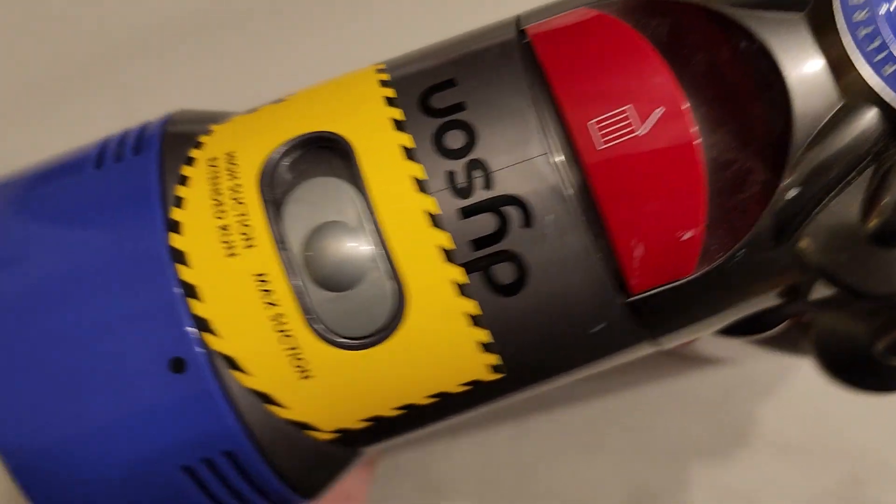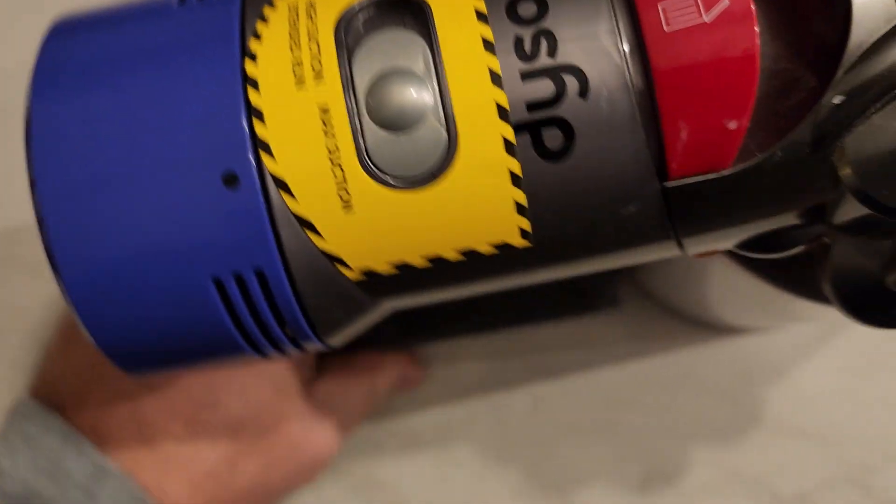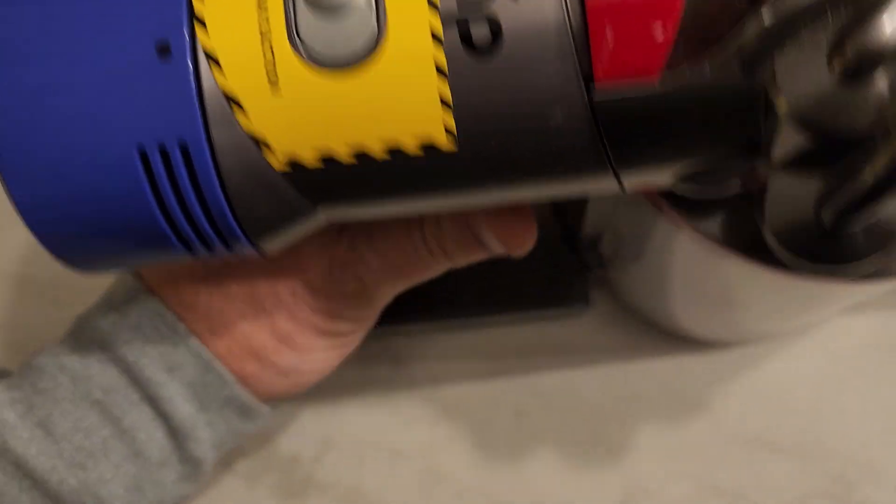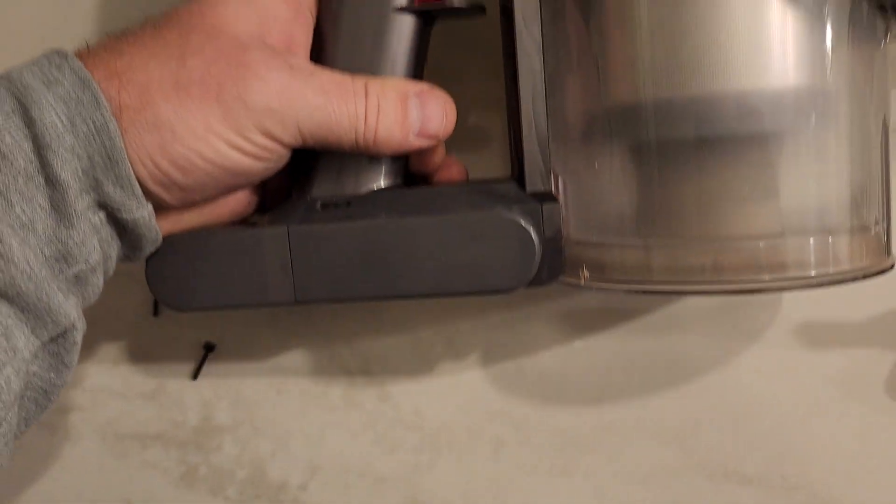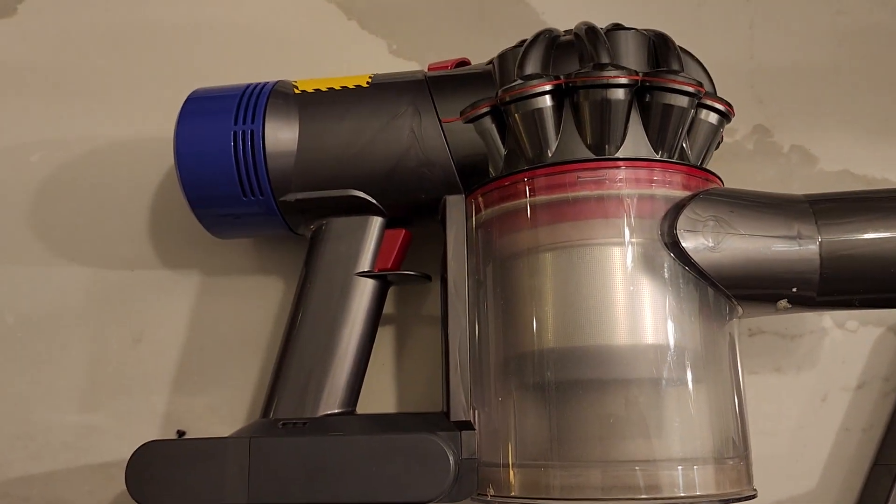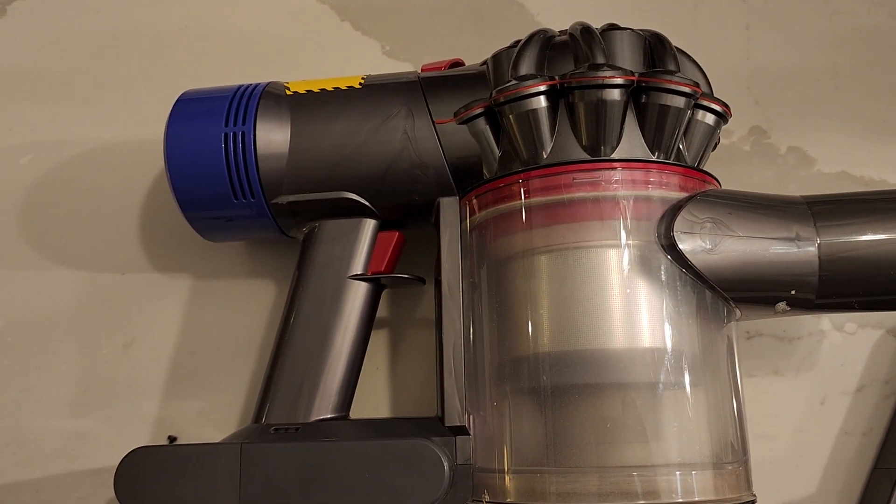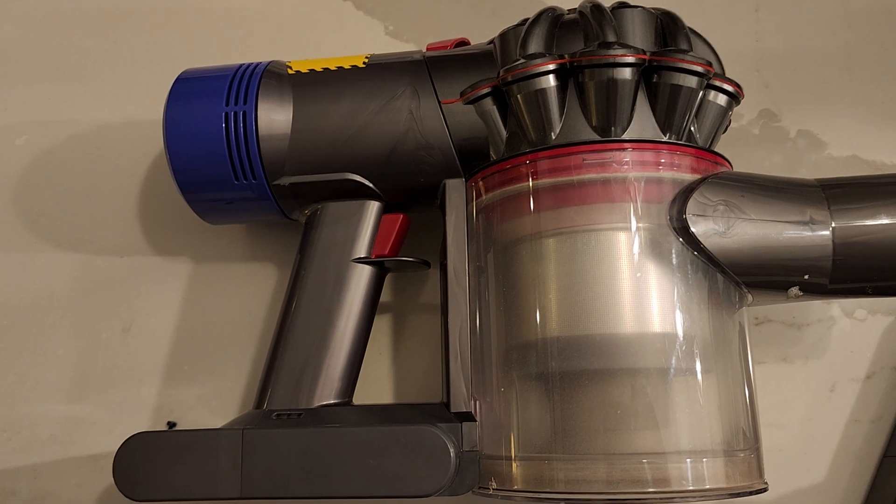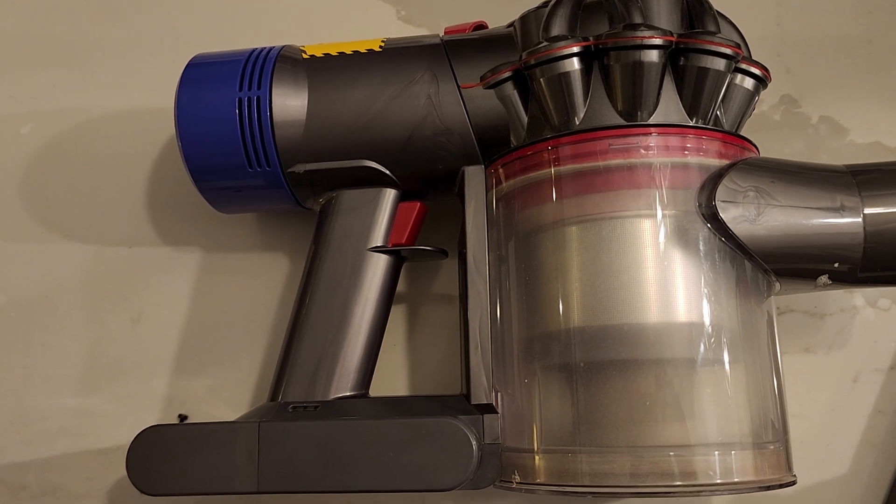Hopefully you find this video helpful and maybe you can fix your unit as well. I think the battery is probably a couple years old.